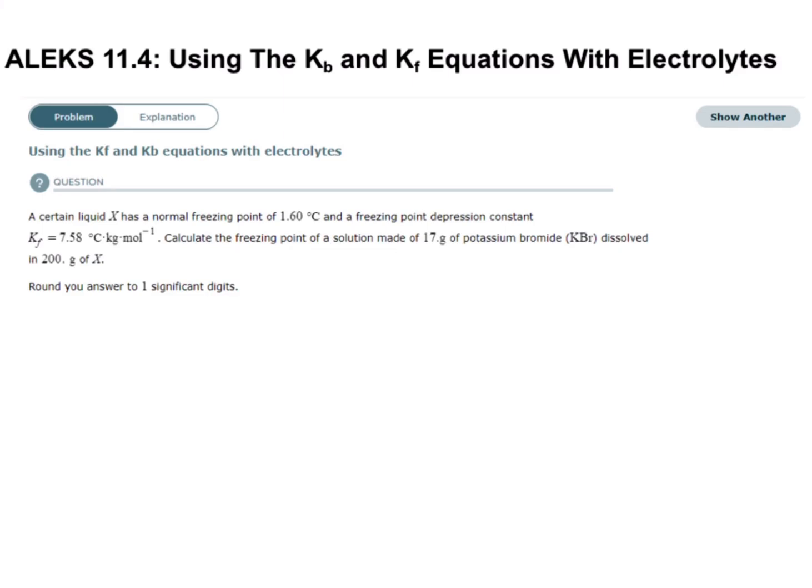We're going to be working on problems that deal with equations involving Kb, the boiling point elevation constant, and Kf, the freezing point depression constant. These are two colligative properties, and colligative properties depend on the concentration of solute particles and not the identity of the solute. So in our given information, we should have information about how many solute particles make up our solute.